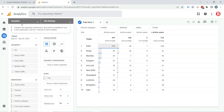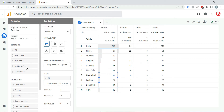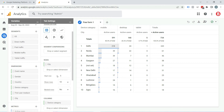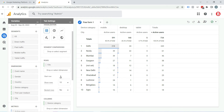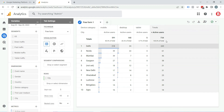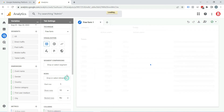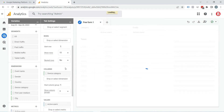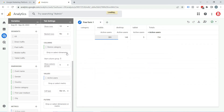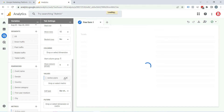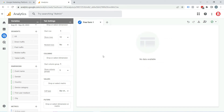The variable column is responsible for the key components that you want to include in your exploration. There are some dimensions and metrics already added in this exploration, which is why you are seeing this report. I am removing them, so all this data disappears from here.